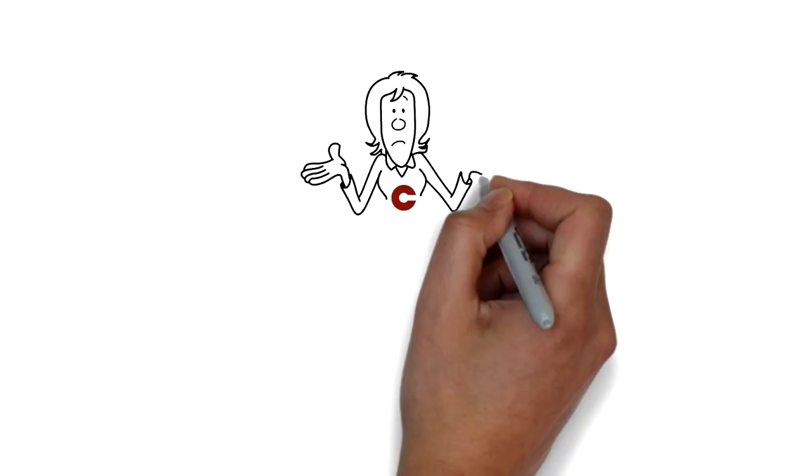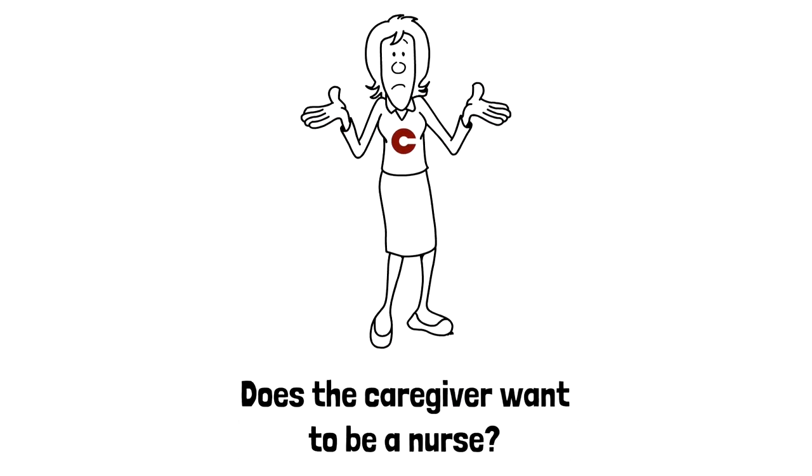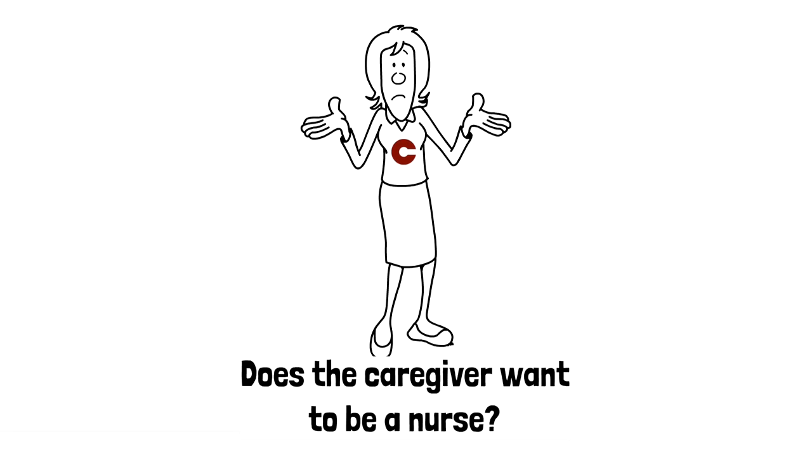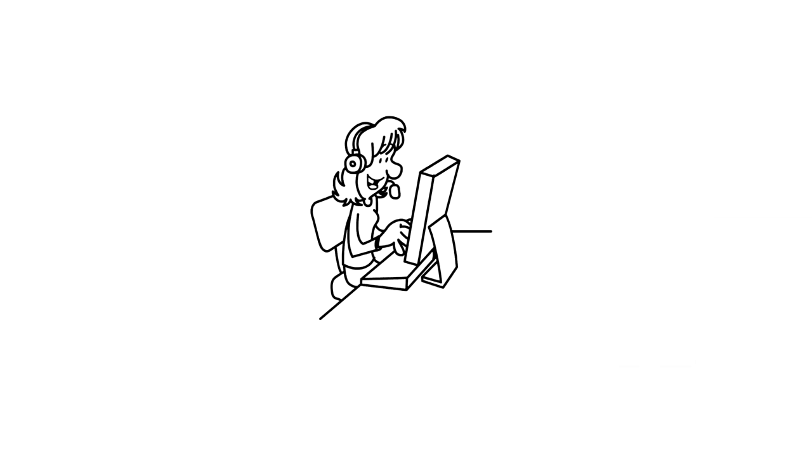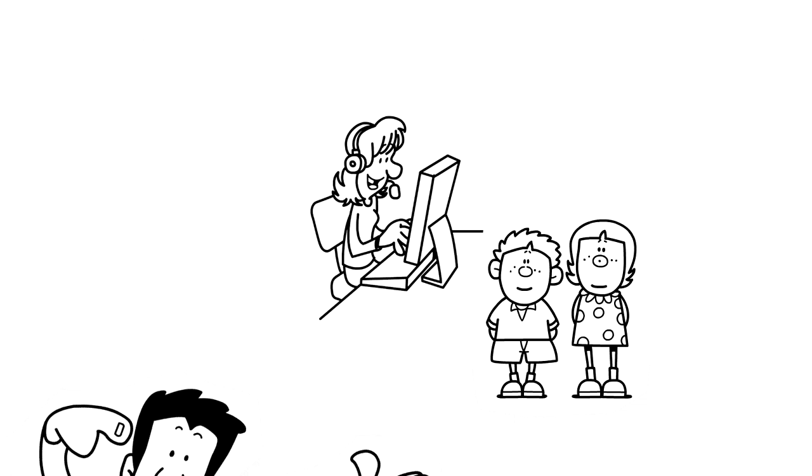Does that caregiver actually want to be a nurse? Here's the caregiver. She currently works full-time, has children at home and a husband that works.